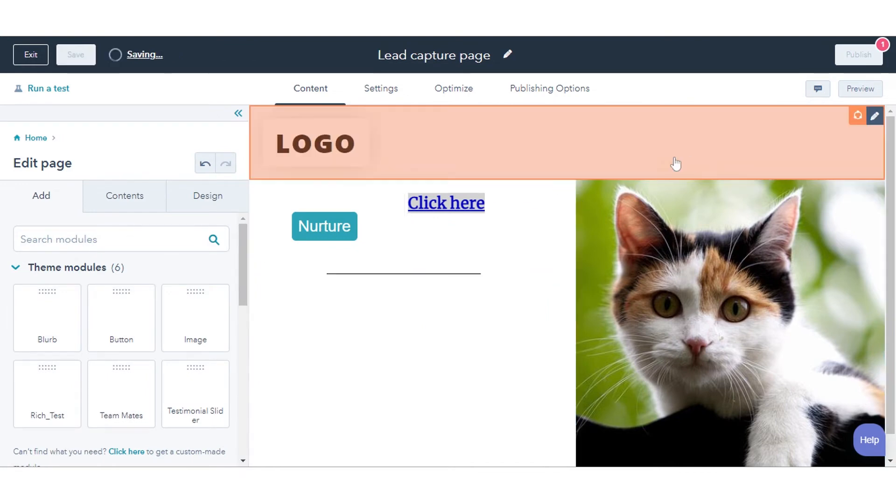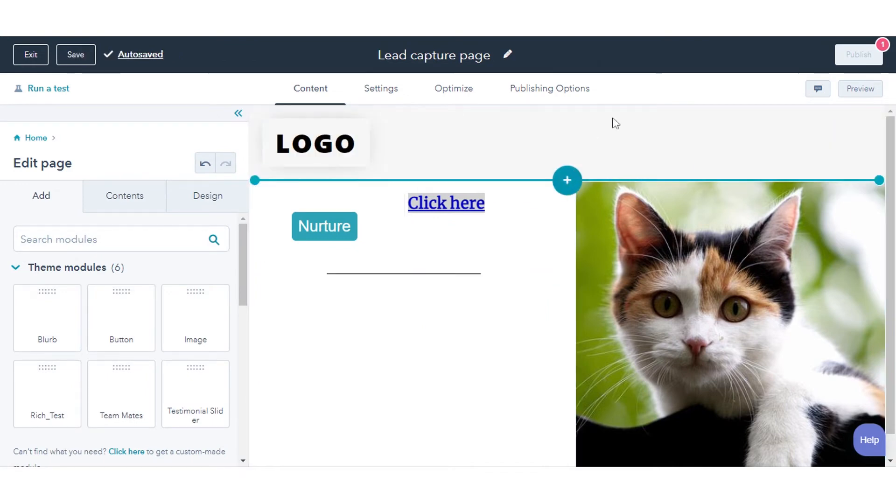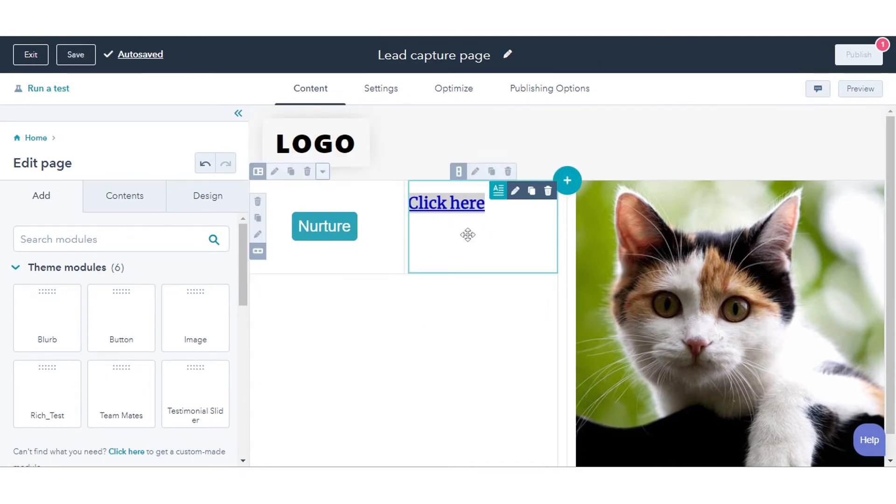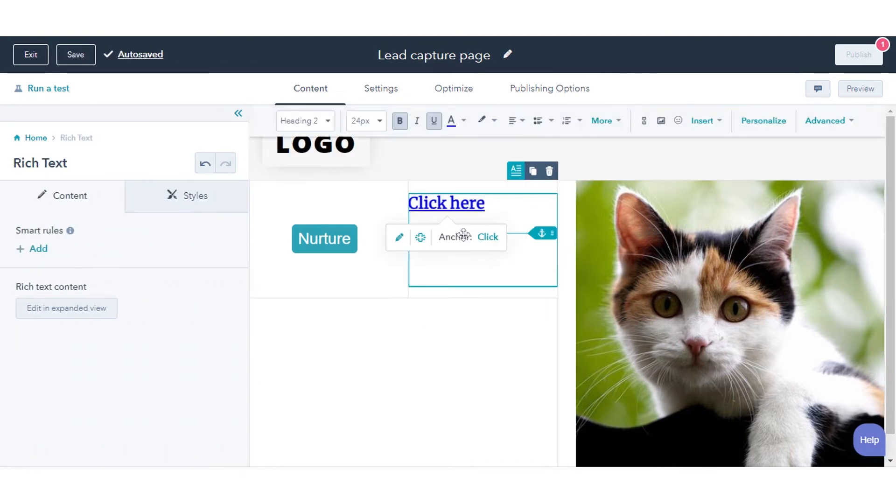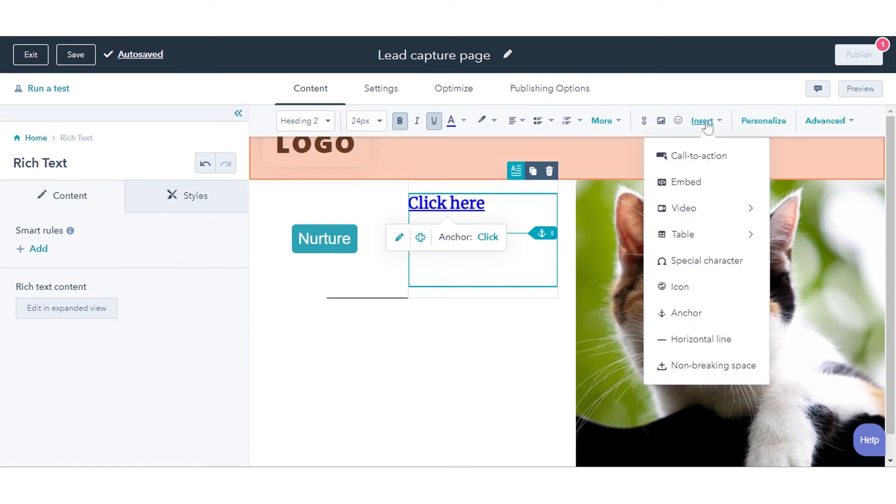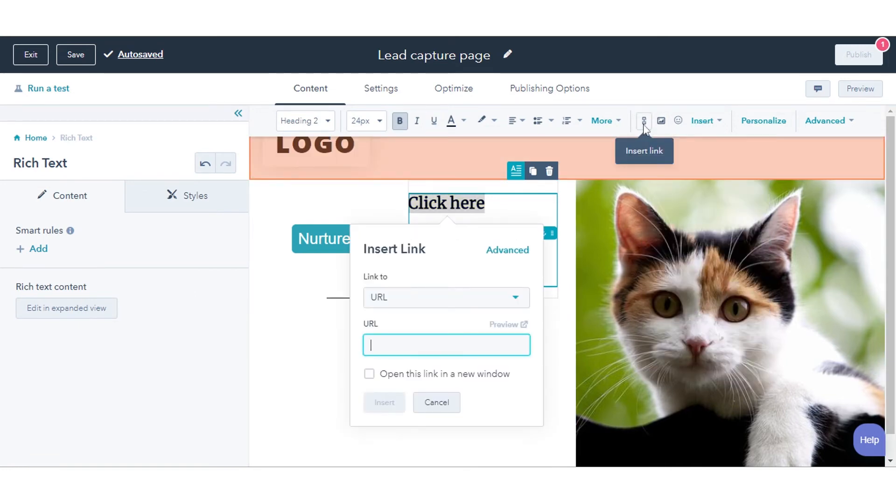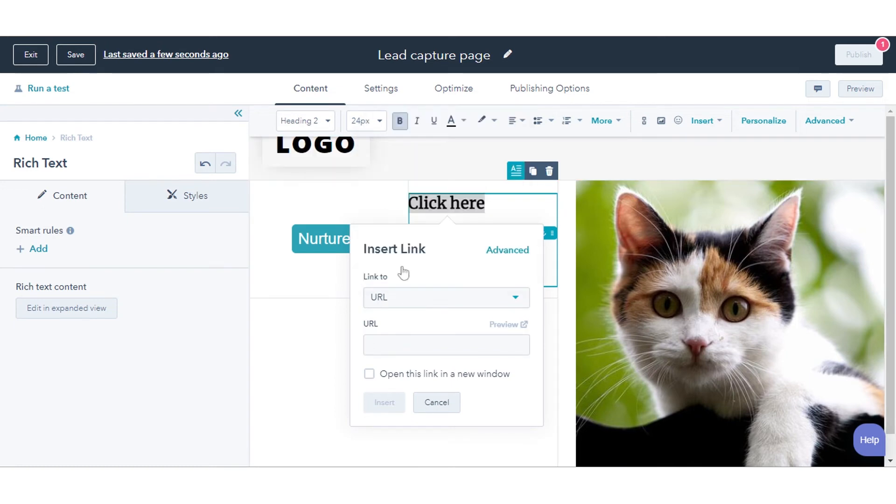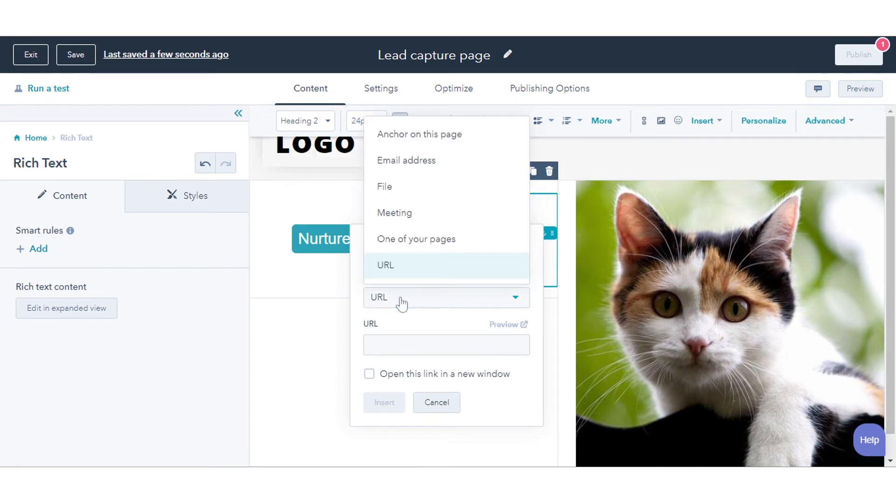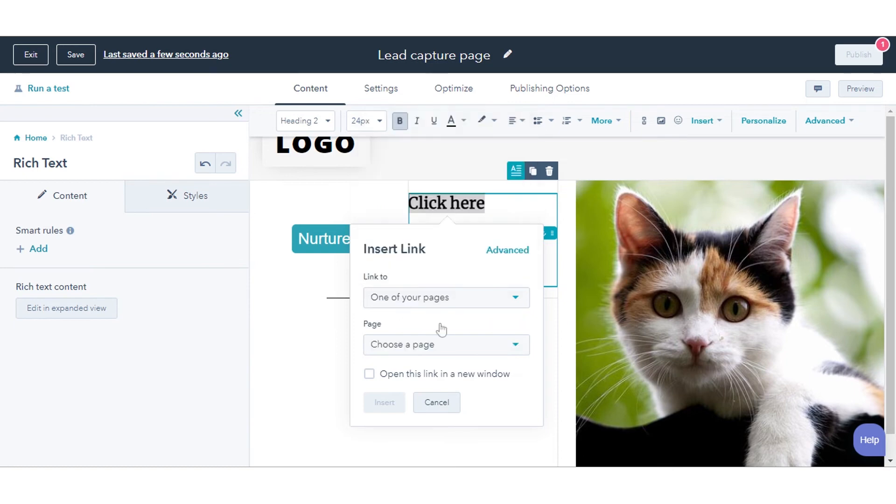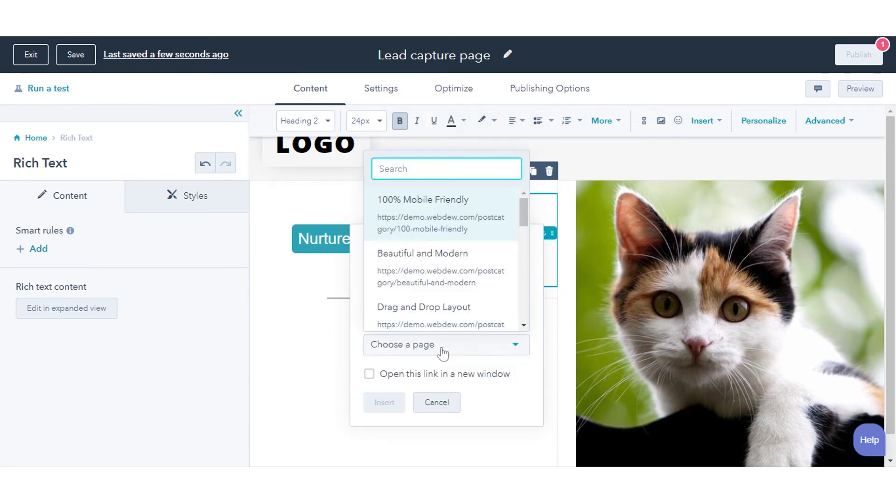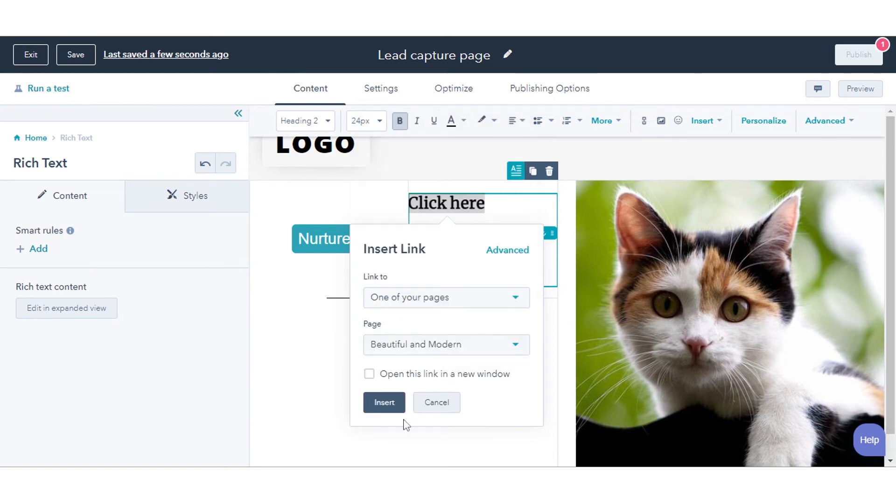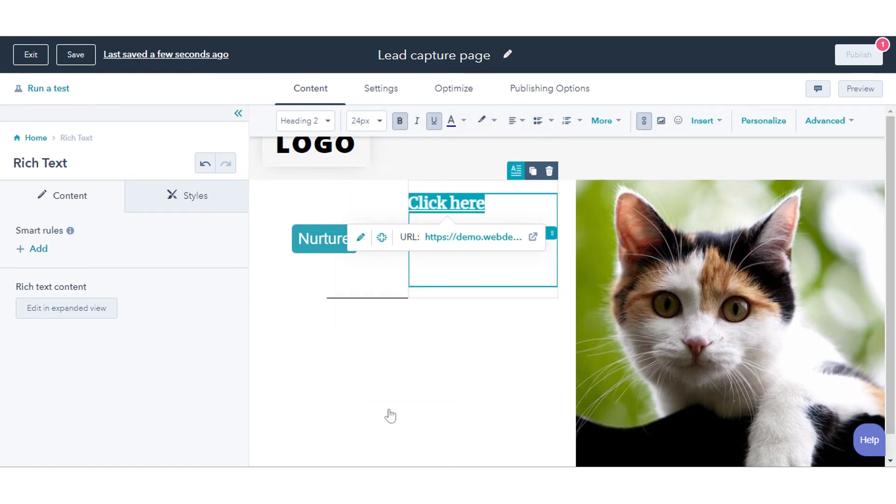If the anchor you are linking to is on a different page as a link, click the link to drop-down menu and select the URL in the pop-up box. Enter the full URL of the page, followed by the hashtag symbol, followed by the anchor's name. Click insert.